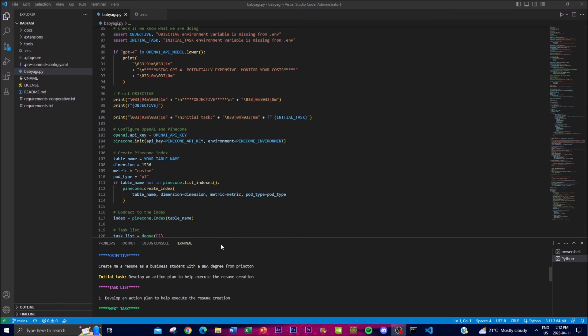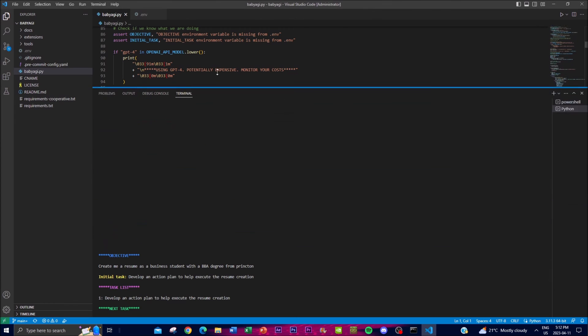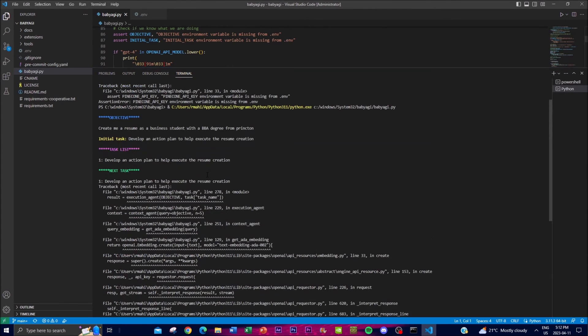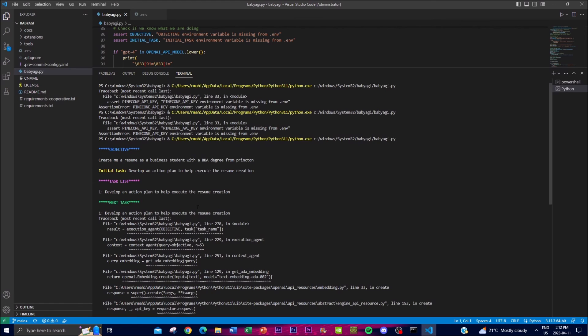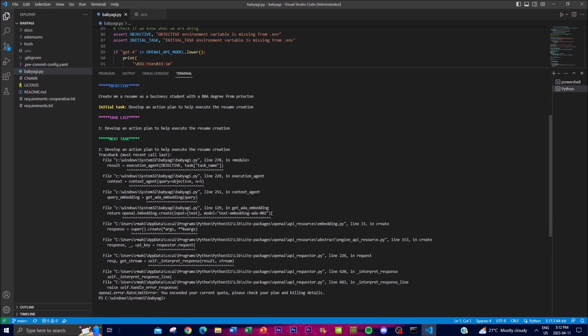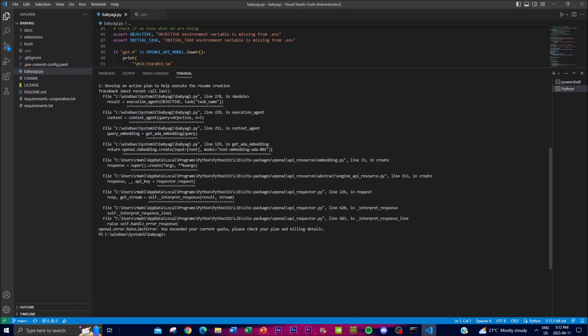Now that Pinecone is initialized, we're able to see that it's starting to develop the task. Obviously for me, I don't have a paid plan with Pinecone at the moment, so it's not going to be able to formulate everything—it's saying you exceed your current quota.